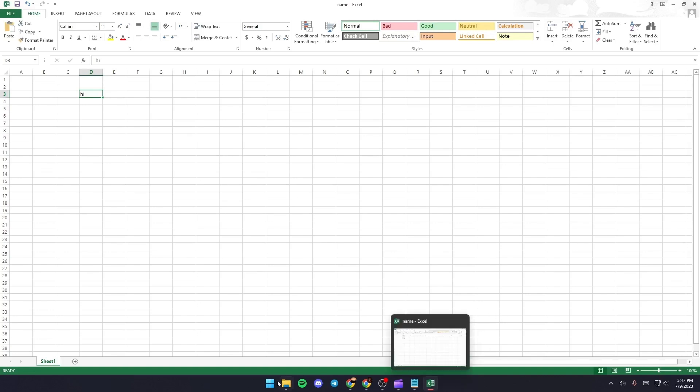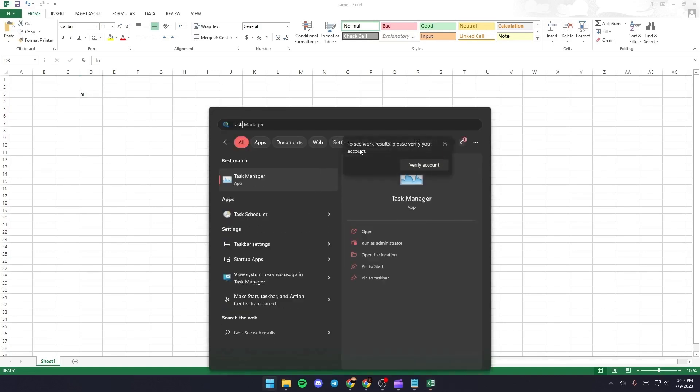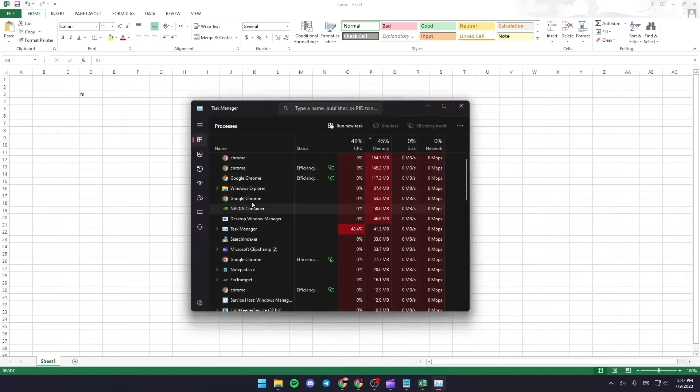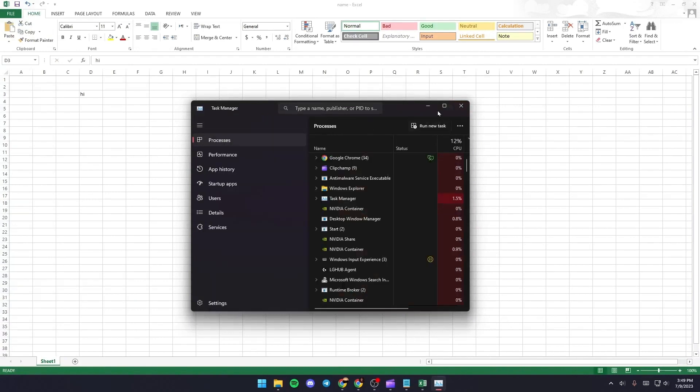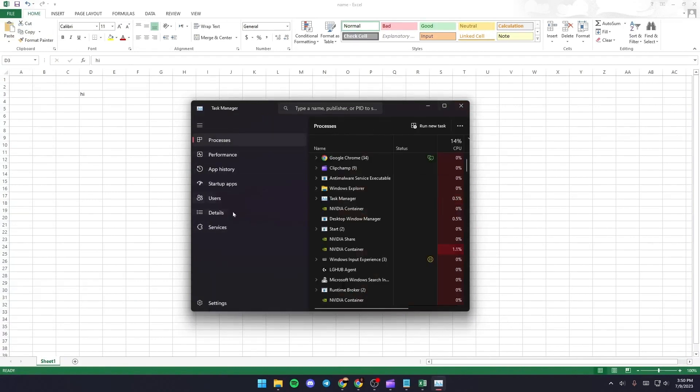Once you do that, just go and search for the Task Manager. Once you're here in the Task Manager, just go ahead and click on open navigation.